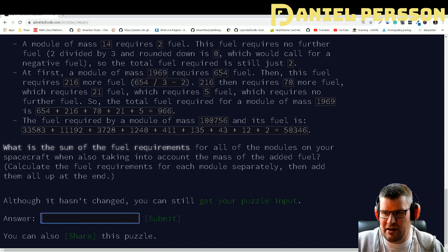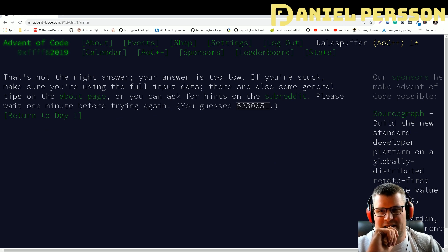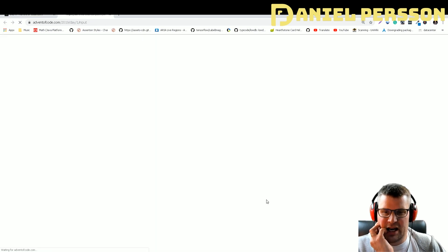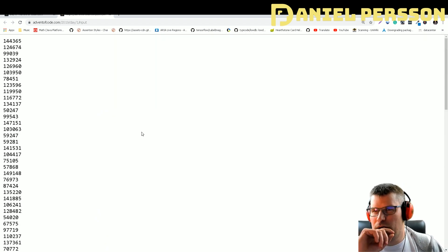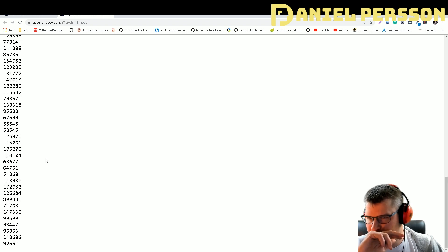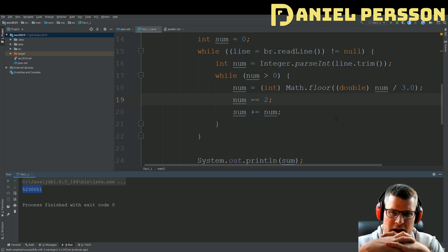That's not the right answer — our answer is too low. It says: 'If you're stuck, make sure you are using the full input data.' Let's check — I don't believe I got more puzzle inputs, so it should be the same inputs. What's wrong with this approach?